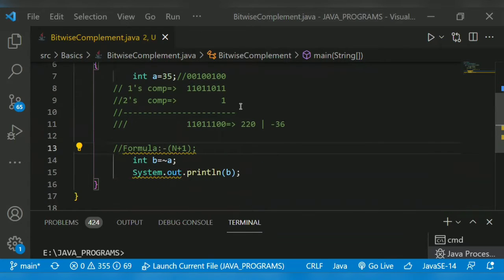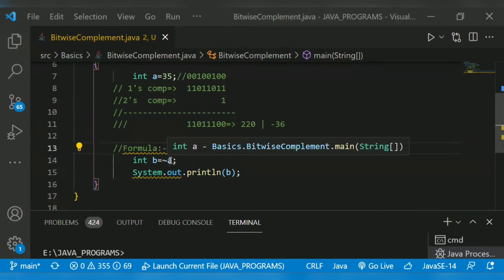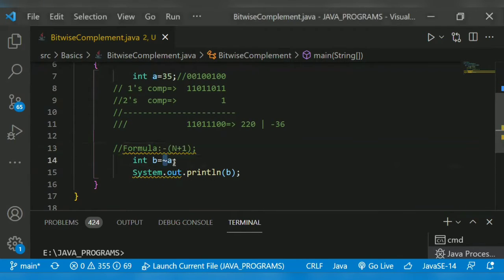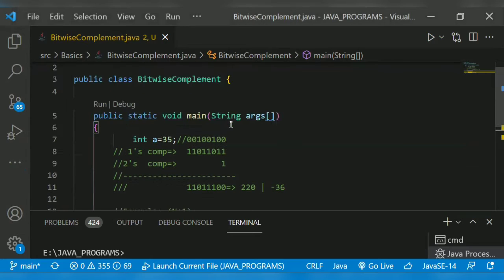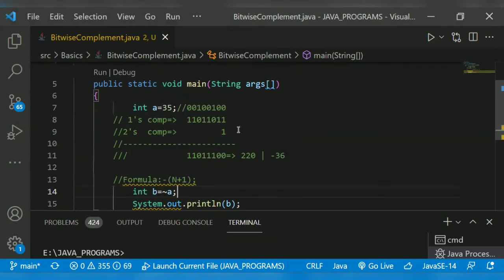As usual, for complement, this is the operator. This is the bitwise complement operator. As usual, we declare class, then main method. In A is equal to 35.